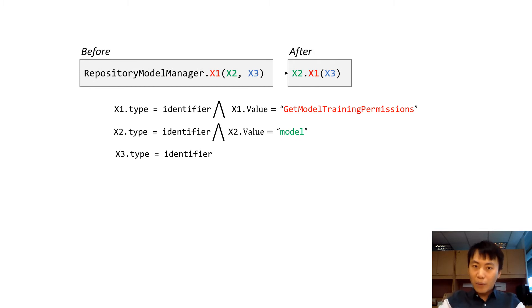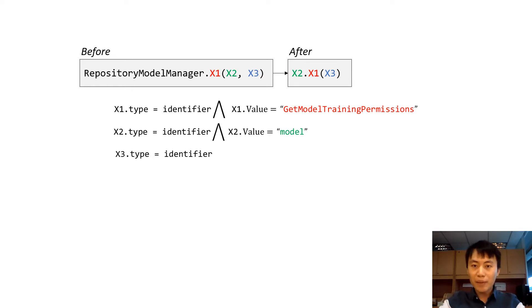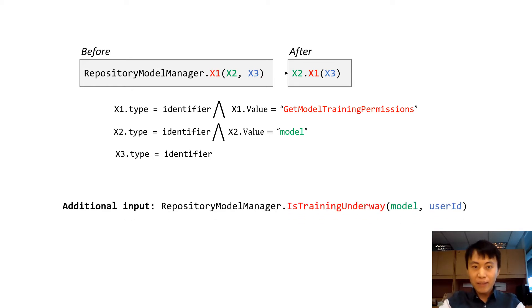Since the value of X3 in those two edits are different, X3 doesn't have a uniform value in the program.